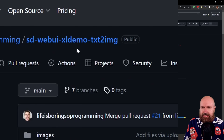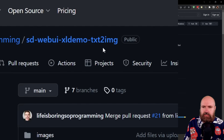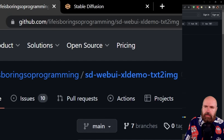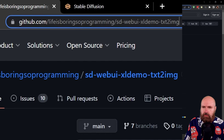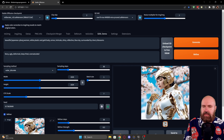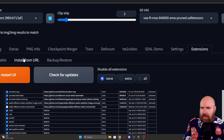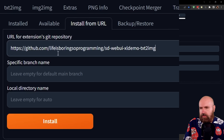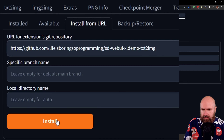It's called SD Web UI XL Demo Text to Image and it is super easy to install, because the only thing you really need to do here is to go up here and copy this web address. Then you go over to Stable Diffusion, go to Extensions, and here you go to Install from URL. Put the URL in here and then click on Install.